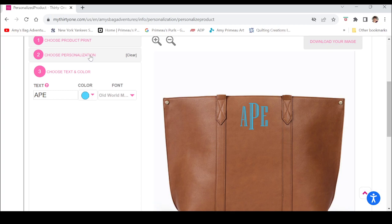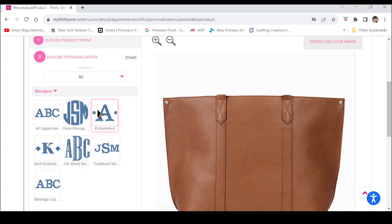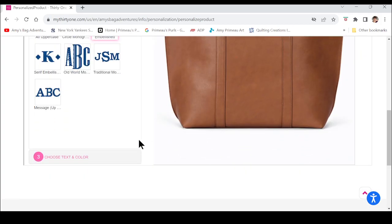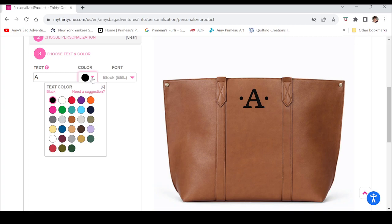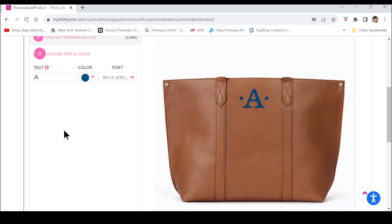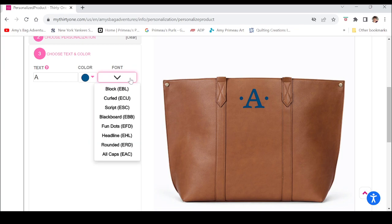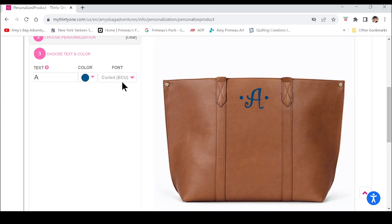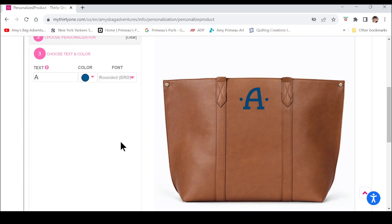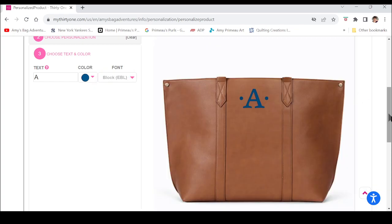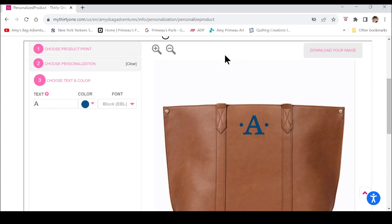If you don't like it, just go back up to choose personalization and pick something else. I'm going to choose the embellished — I like that one. Go back to 'Choose Text and Color,' choose your color, and here again you have the different fonts: black block, curled script, blackboard, fun dots, headline. You can see how bold your personalization will be depending on the font. I also realize I don't really care for that brown print, so you can change that.